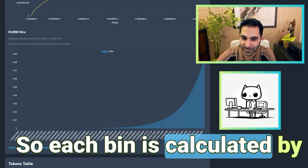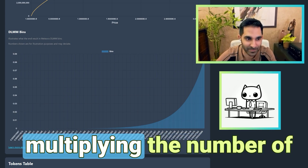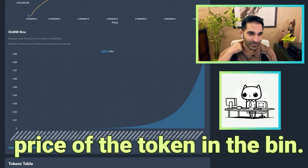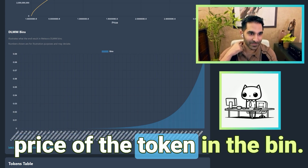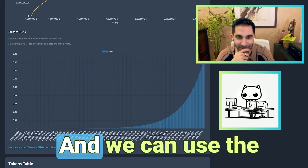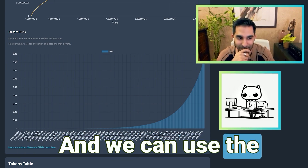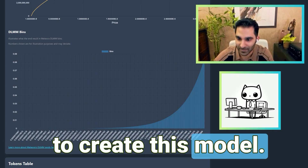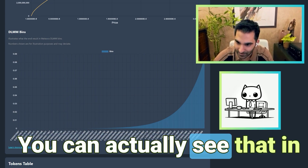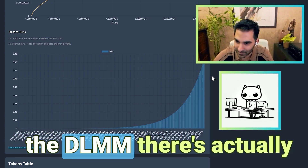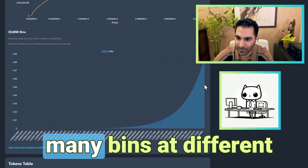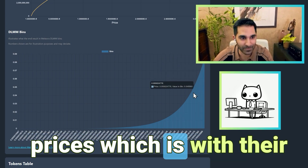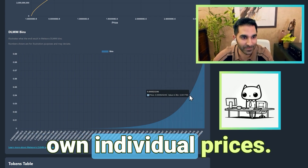Each bin is calculated by multiplying the number of tokens in each bin and the price of the token in the bin. We can use the liquidity distribution graph to create this model. You can actually see that in the DLMM there are many bins at different prices with their own individual prices.